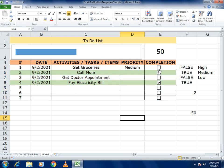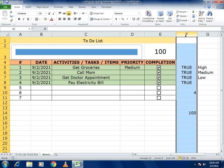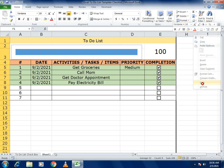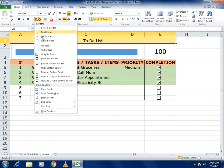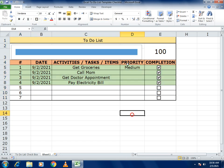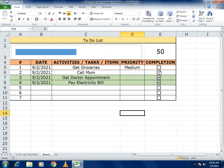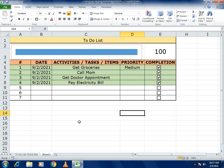Now when you mark a task as true, the row turns green and the percentage increases automatically — 50% for two tasks, 100% when all are selected. Hide the linked value cells to clean up the view. This completes our to-do list example. If you like this example, please share and subscribe. Thank you!